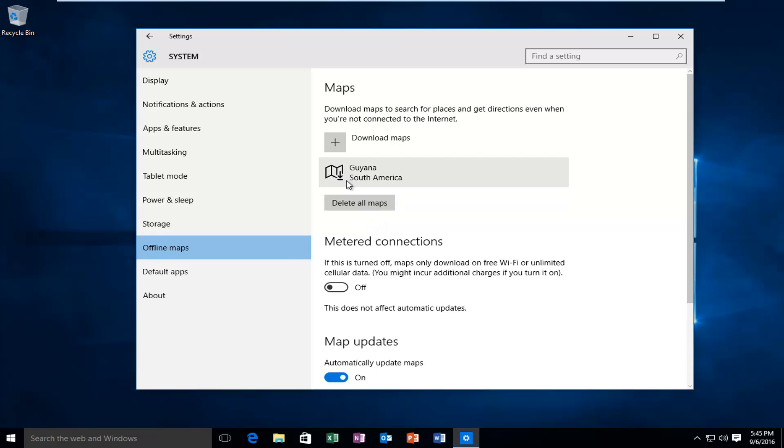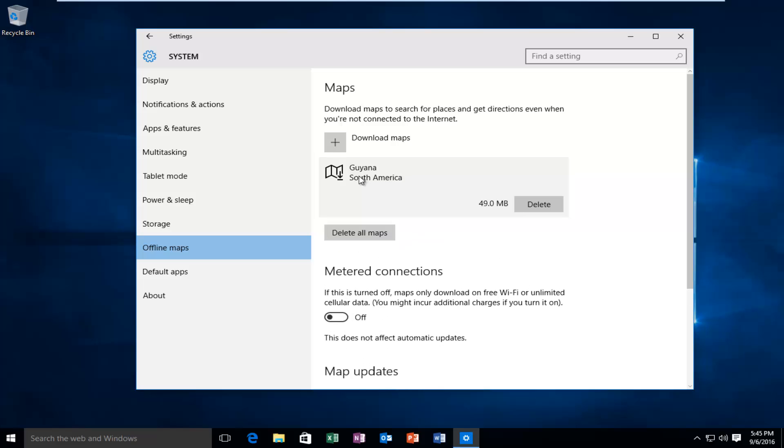Now, if we went under maps, and we did not have internet connection, we could still access the Guyana map.